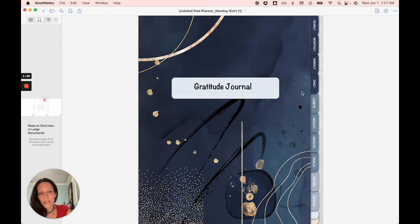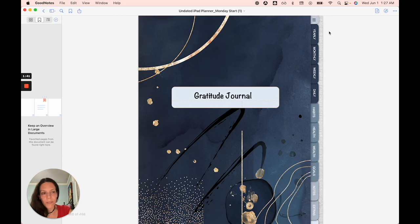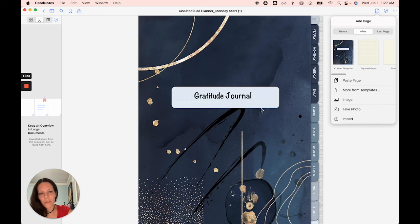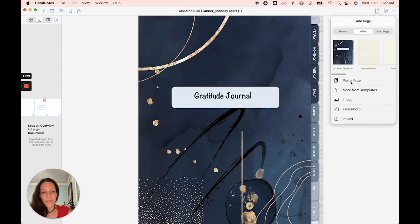Go right to the section that you want. So you're here in gratitude journal from here. You can click this page right here. Where do you want it? Select after we're going to put it after this gratitude journal cover, and then you're going to select paste page.